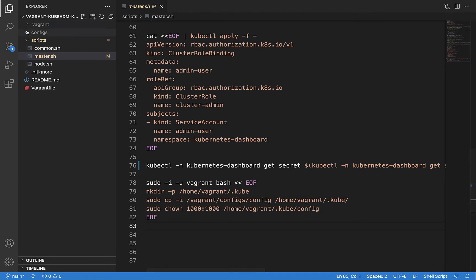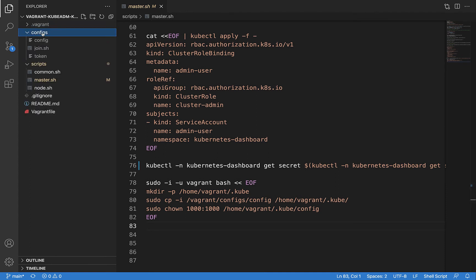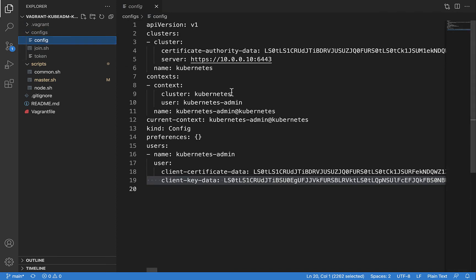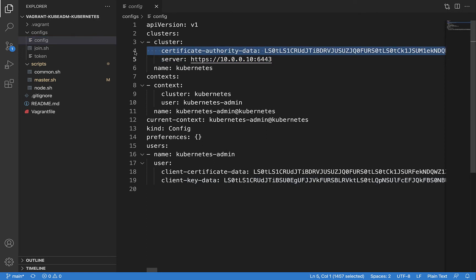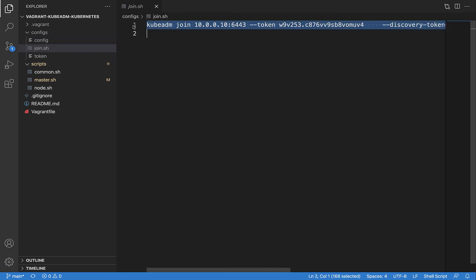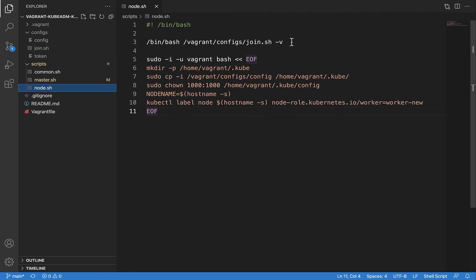I'm also copying the kubeconfig file to the vagrant home folder so you can execute kubectl without logging in as sudo. Now let's look at the configs directory — this directory and files inside get created only after you execute the vagrant up command. The config file is the kubeconfig required to run kubectl commands and contains the master IP and certificate details. The join.sh file contains the join command generated by master.sh. In node.sh, all we do is execute join.sh from the shared /vagrant folder and copy the kubeconfig to the node.